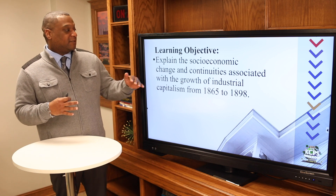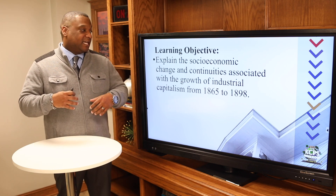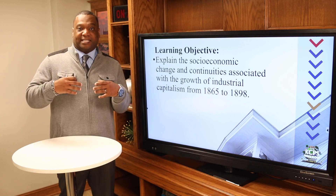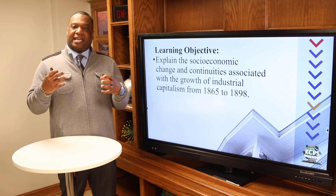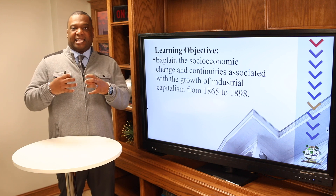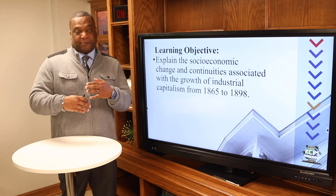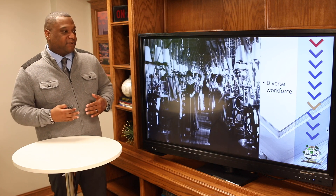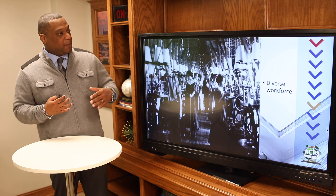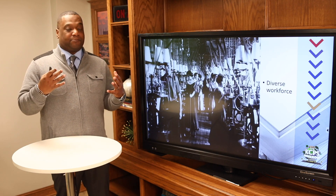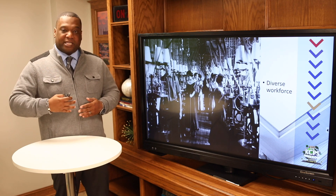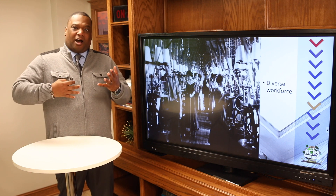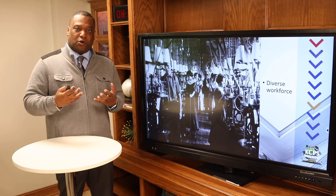Today's objective: we're going to explain the socioeconomic changes and continuities associated with the growth of Industrial Capitalism from 1865 to 1898. Remember the Gilded Age — what did Mark Twain say? It was basically a shining era underlined by corruption and greed. When we talk about the Gilded Age, we have to talk about the workers. The working people were diverse — we had women working, kids working, men working. All of them had different needs and different goals.